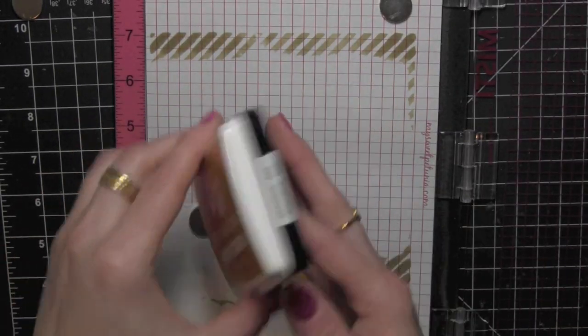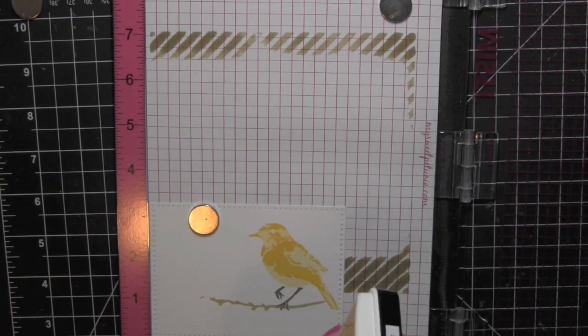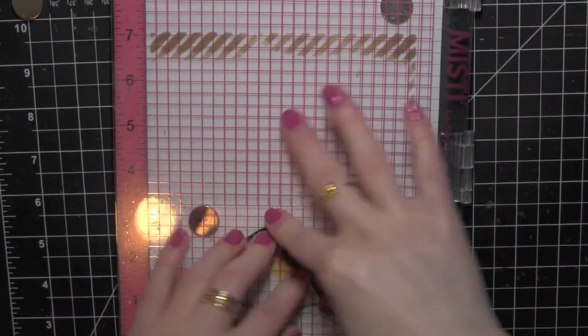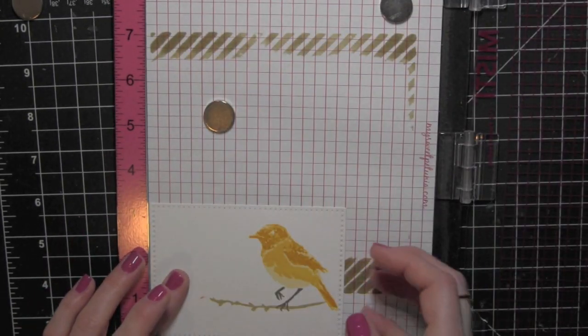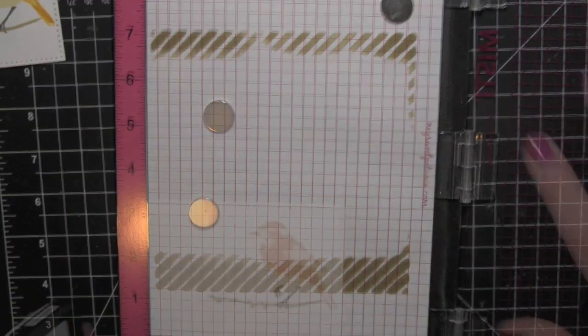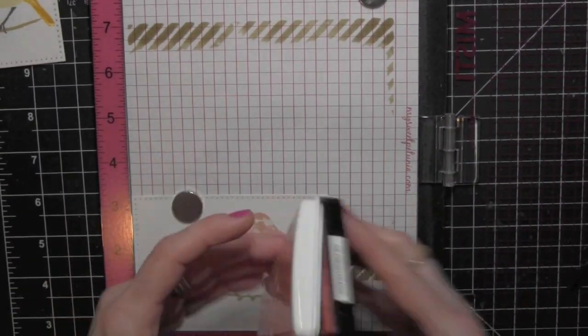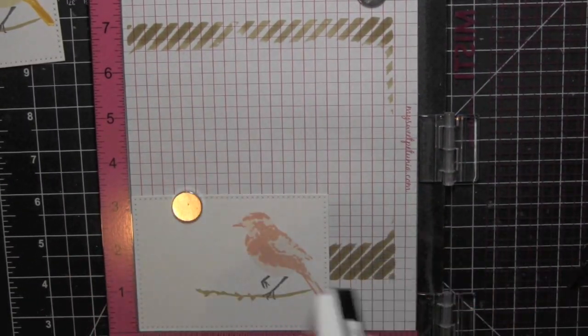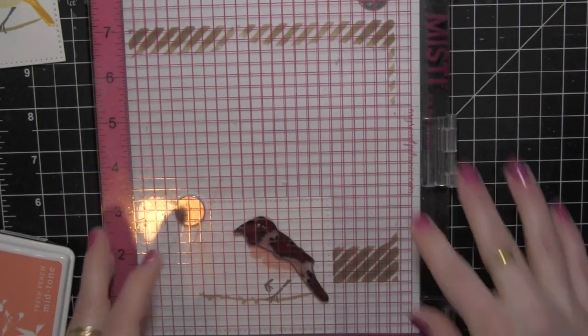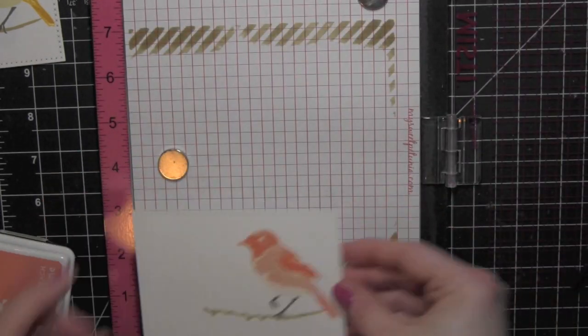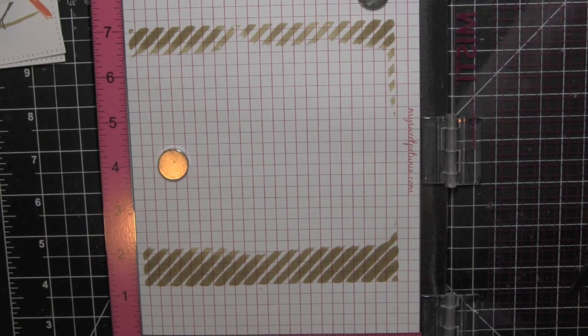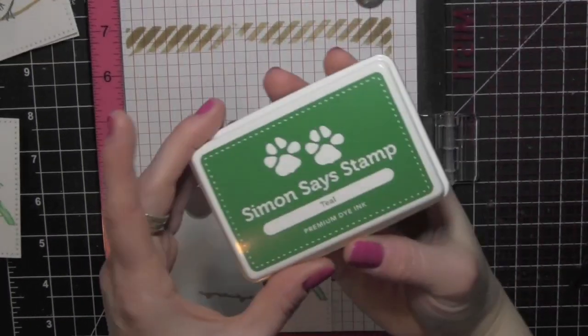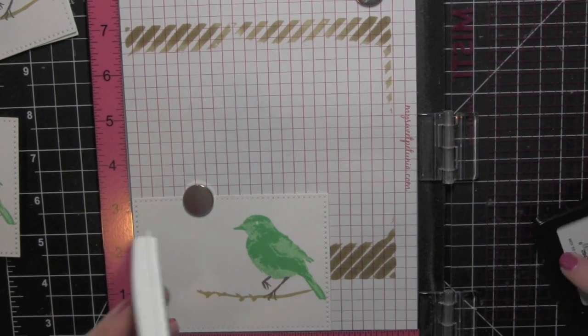And for the yellow bird I'm going to use the sunshine ink from Simon Says Stamp. Just barely darker, it just builds up that color and gives you a nice tone on tone and gradation of color from light to dark. I'm going to use the Hero Arts Fresh Peach ink for the pink bird and then for the teal bird I'm going to use the Simon Says Stamp teal ink for that final layer.